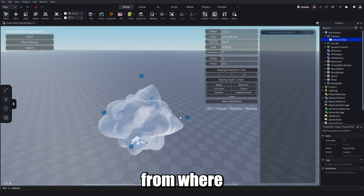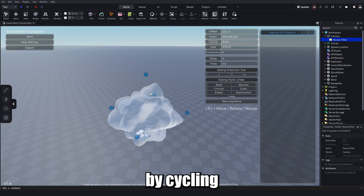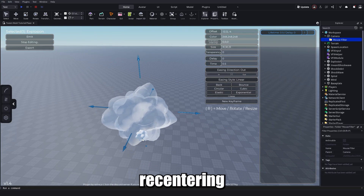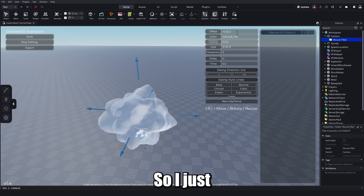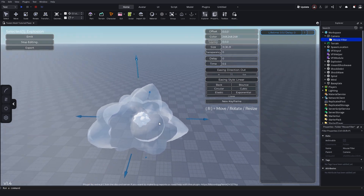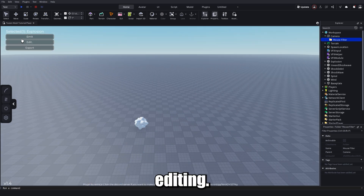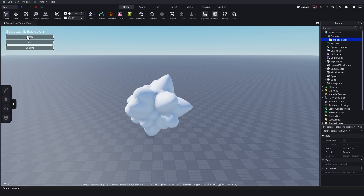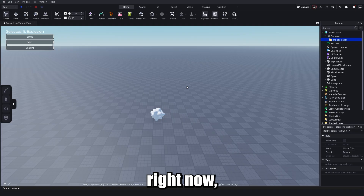You'll see it's offset from where it started, which is bad for an explosion. You can either move it by cycling to Move and recentering, or change the values directly in the menu under Offset. I'll set everything to 0,0,0 so it's centered, then move it up a little and hit Stop Editing and Emit.